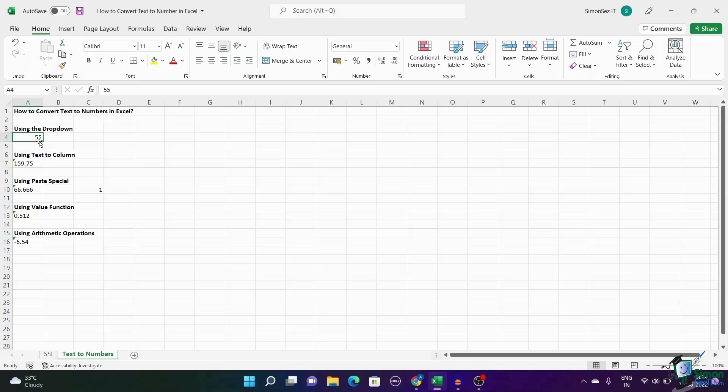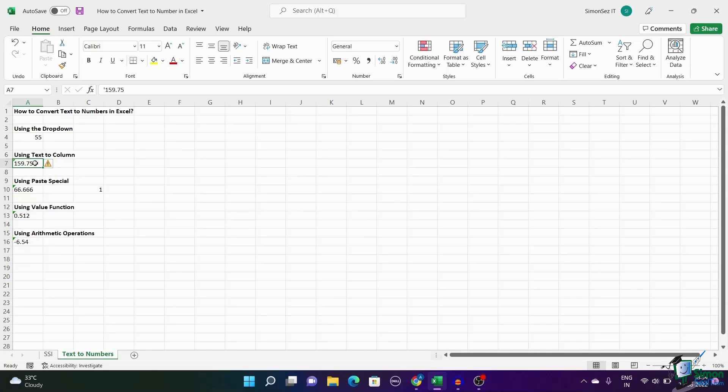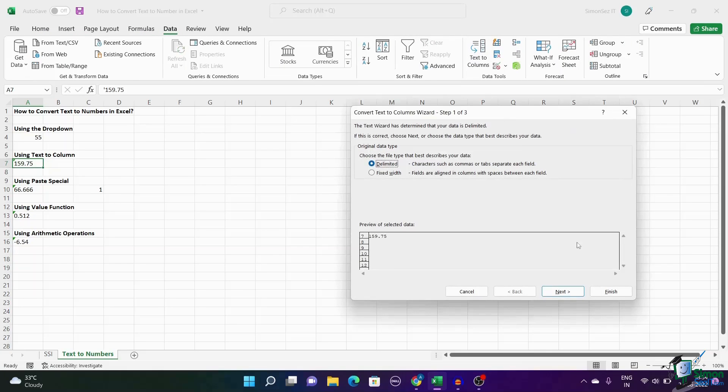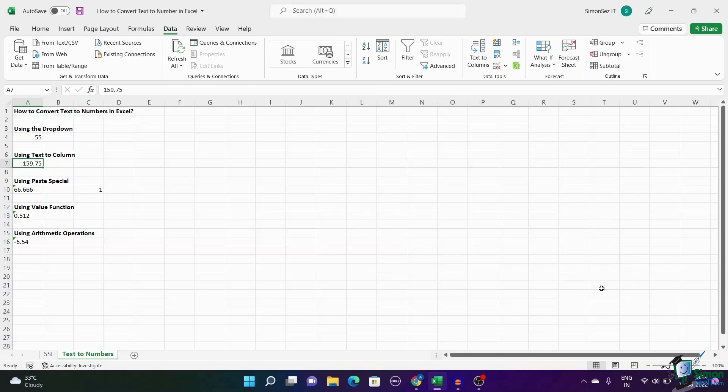Next, let's see how to convert text to number using the Text to Column option. Select the column which contains the numbers as text. Click on Data and select Text to Column. Click on Finish. This converts your text to numbers.